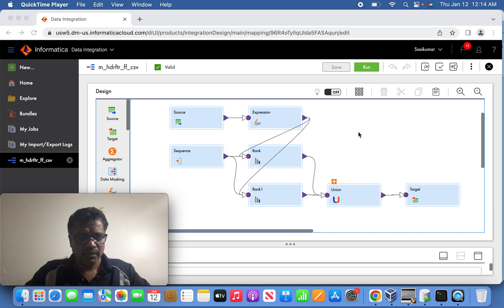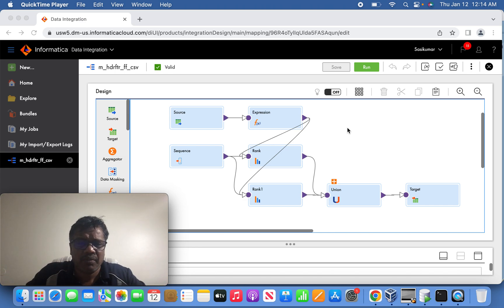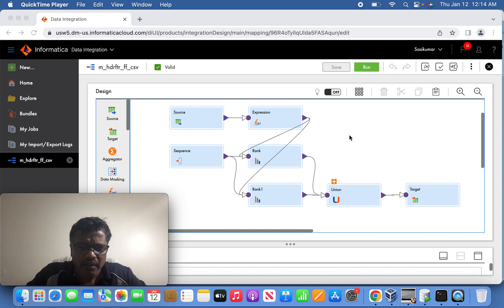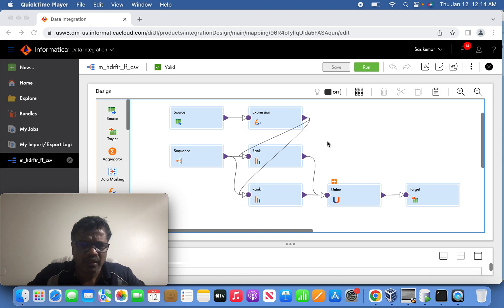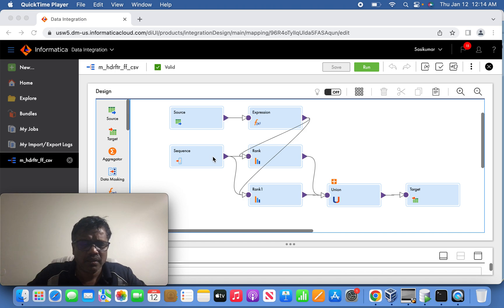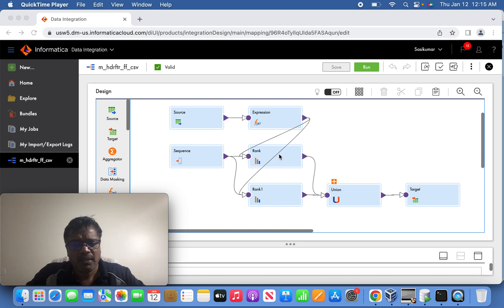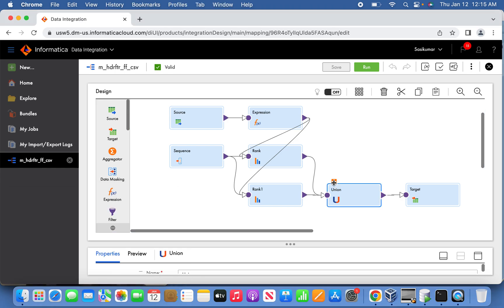Today we are going to discuss a scenario question from a flat file. We are going to pick the first record and the last record and write them into the target. This is the mapping design I've already prepared. The source will be the dpt.csv file which holds 14 records from the employee table. I'm passing into an expression transformation, and from an unconnected sequence I'm generating a sequence number to generate a running number, so from that I'll try to determine the top record and the bottom record — the first and last records. Those records will be passed into a union transformation as input one and input two, combined together, and finally written to the target.